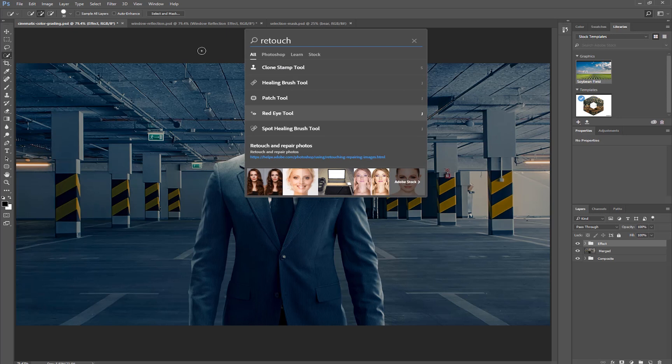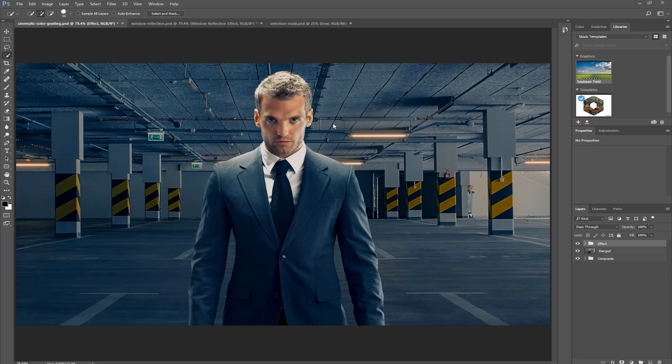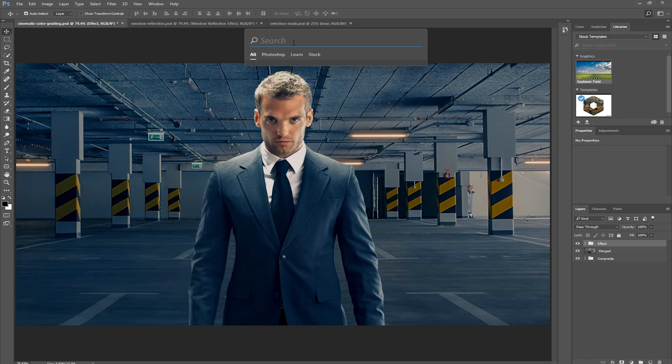The search feature in Photoshop CC 2017 is available in all the languages that Photoshop is available in, and that is 24 different languages. A couple of the things that you can't search for using the search feature is library elements or individual styles.